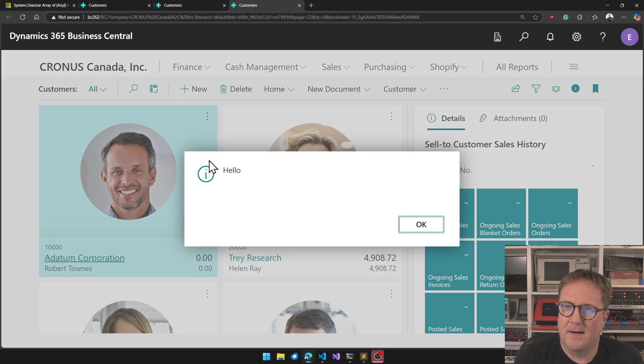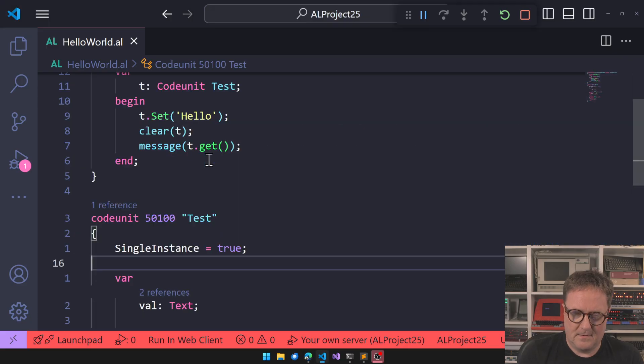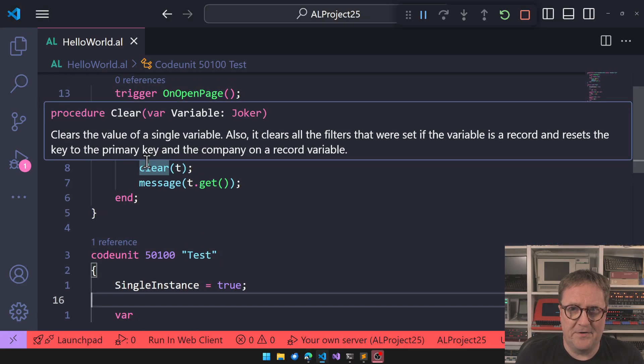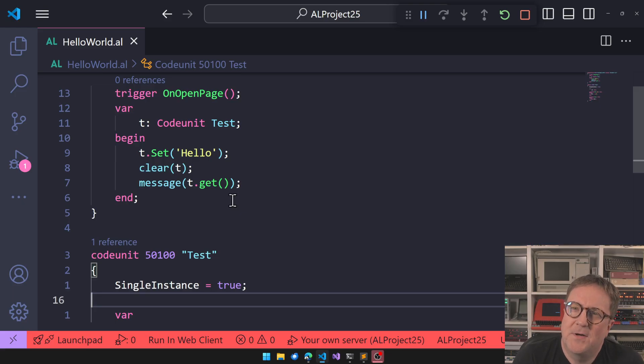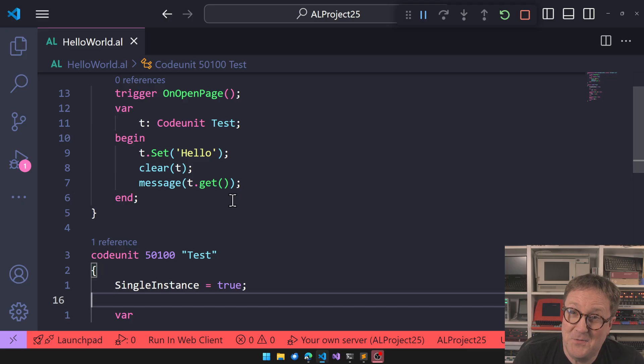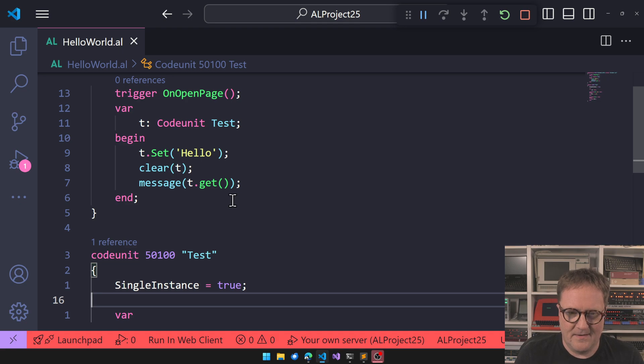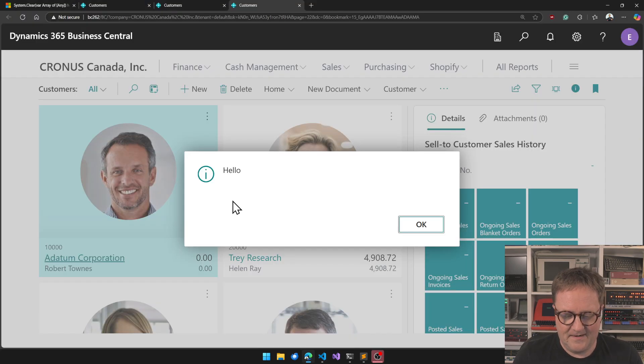And hang on, so now we get Hello out of a cleared code unit. So what does clear actually do? Are we clear on clear? Clearly not, pun intended.